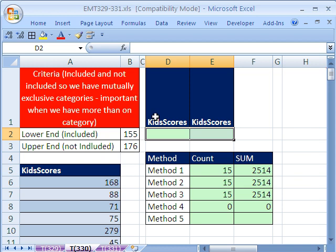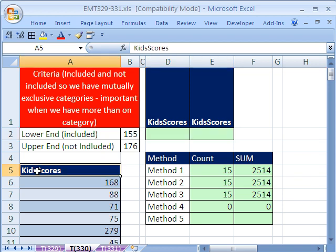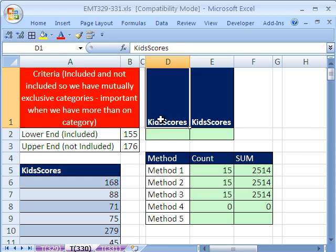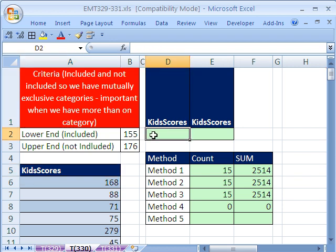The DSUM requires that you have the field name, and we just have one field with the scores, field name in a cell, and then the criteria right here.